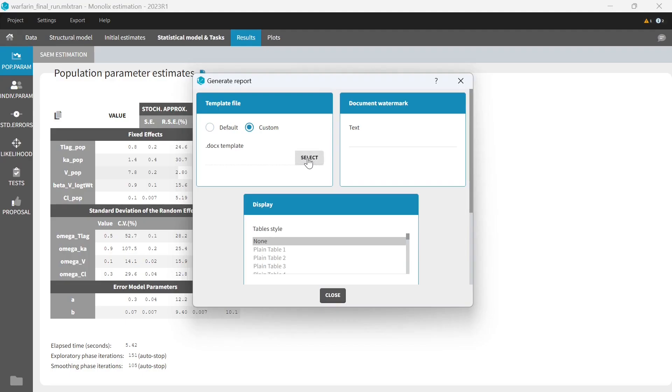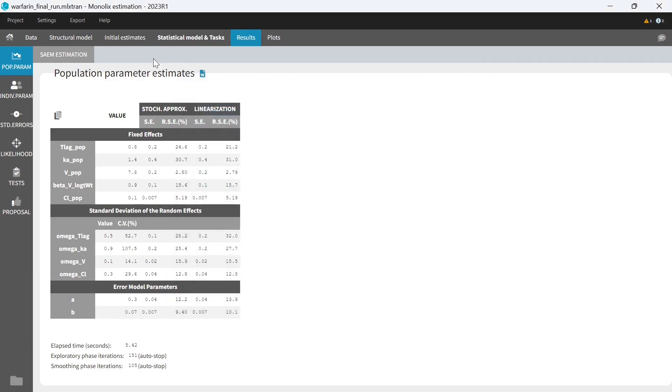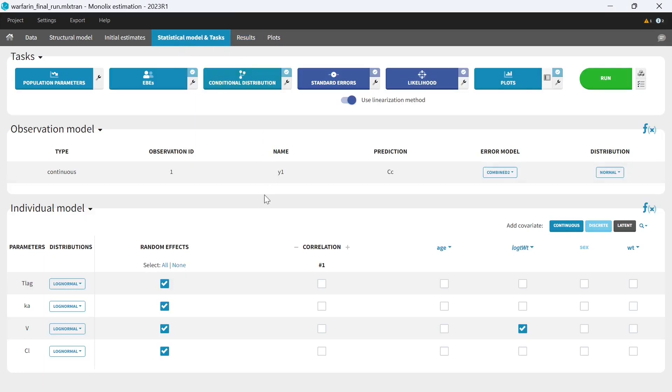The same template can be used for several Monolix runs. So if I, for instance, change my model, add a covariate effect, save as another project and rerun, I can now generate a report for this new run too, by just loading the same template file.